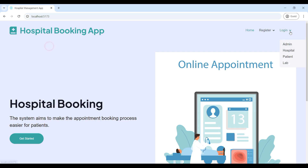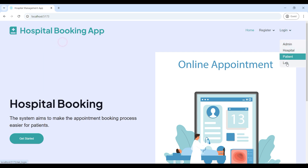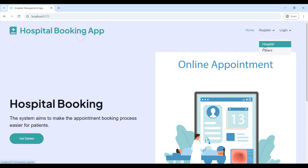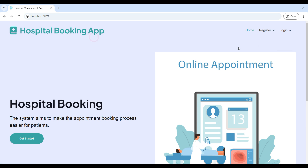This is the project homepage. It has three roles: Admin, Hospital, Patient, and Lab. You can register here for two roles: Hospital and Patient. First we will start with the hospital role.